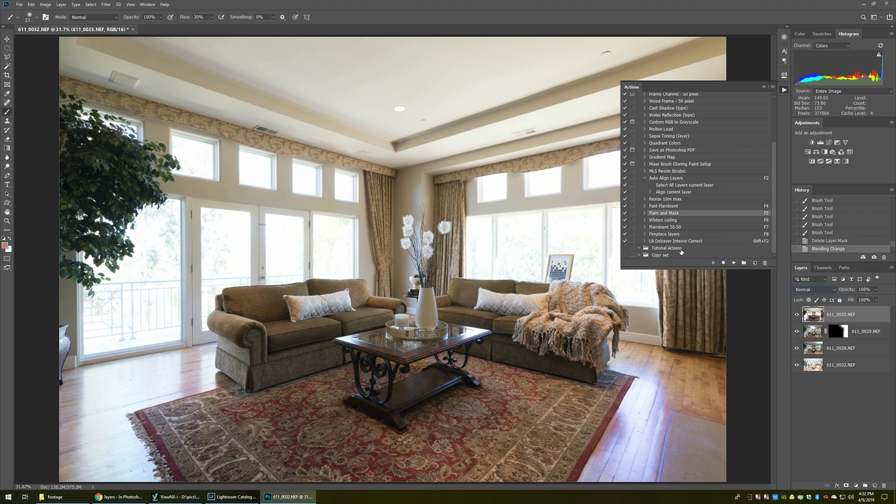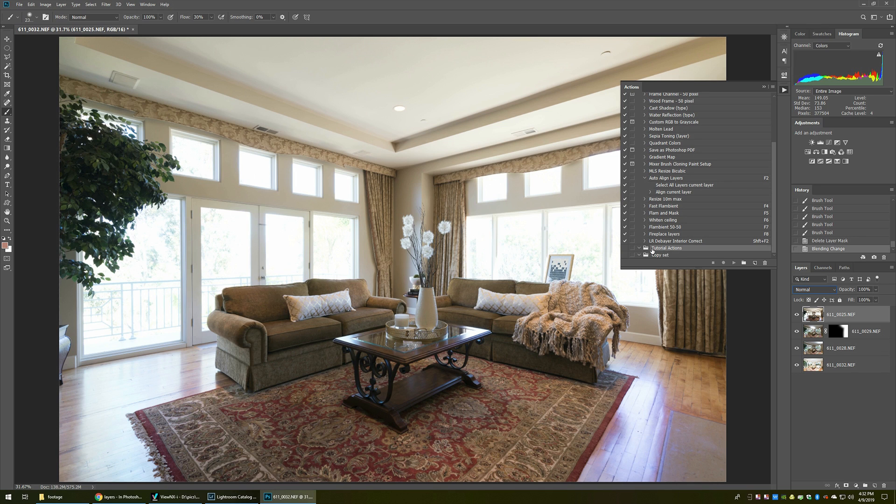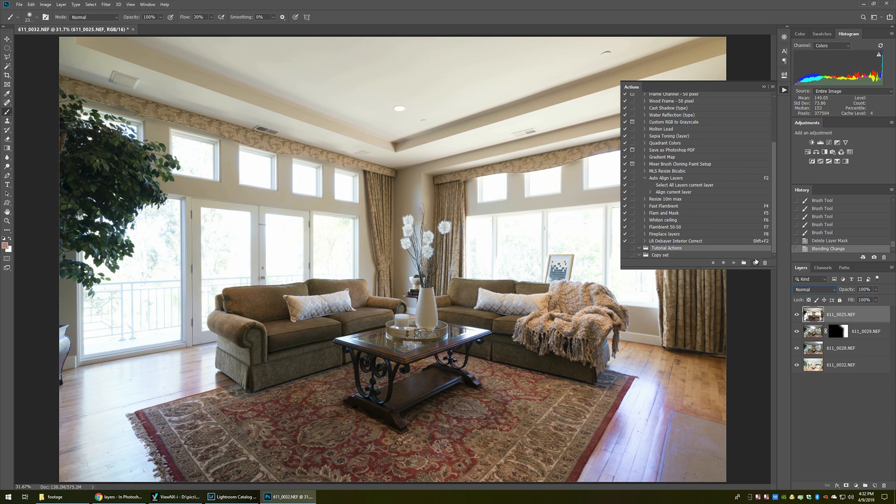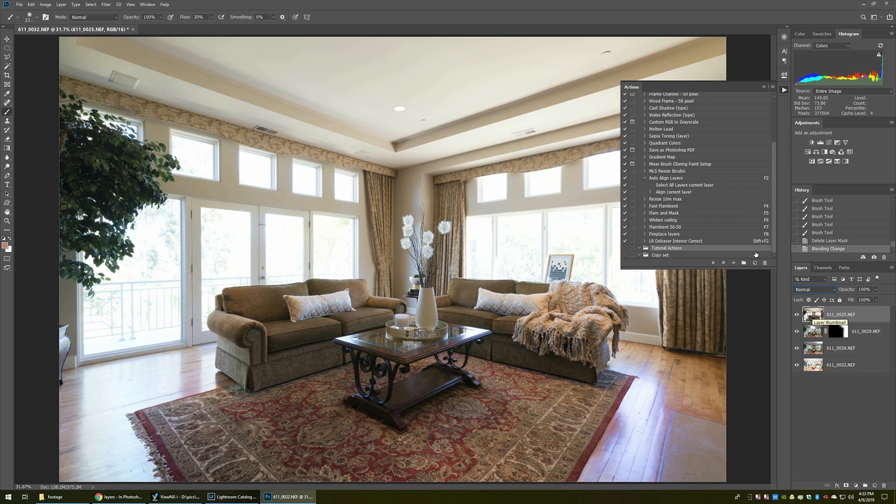Now in here, you've got different sets. I made a set down here, it looks like a folder, and I called it tutorial actions. You can see other actions that I use on a regular basis here up above that. They're assigned to shortcut keys. We're going to do the same thing here. We're going to make a special one that's going to take this ambient layer, turn it into luminosity mode, add a layer mask. Very simple, but repetitive process.